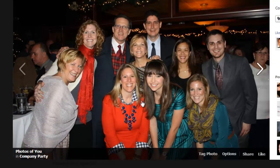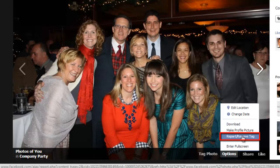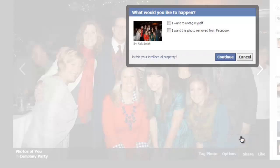In the window, you will see an option at the bottom called Options. Click on this. In the menu that appears, click on the Report/Remove Tag option and another frame will open, giving you two options.